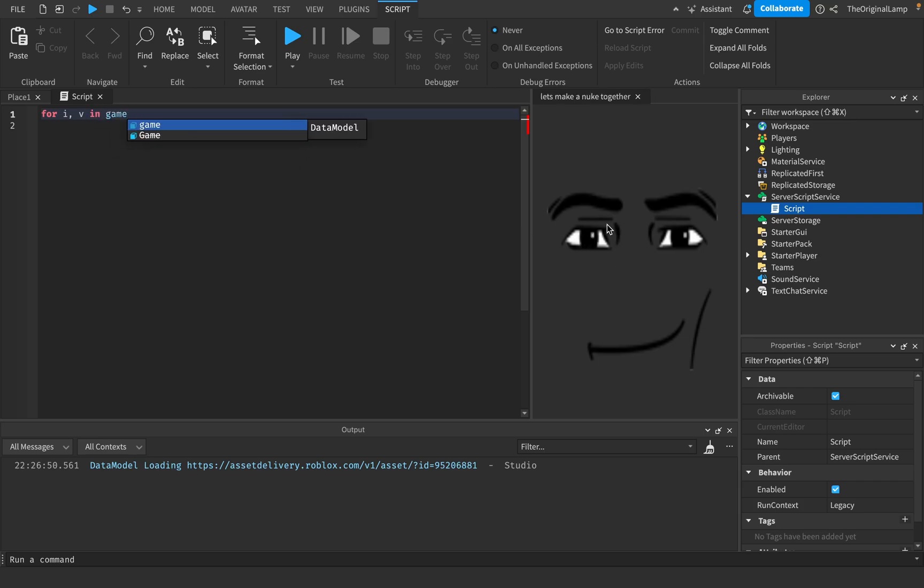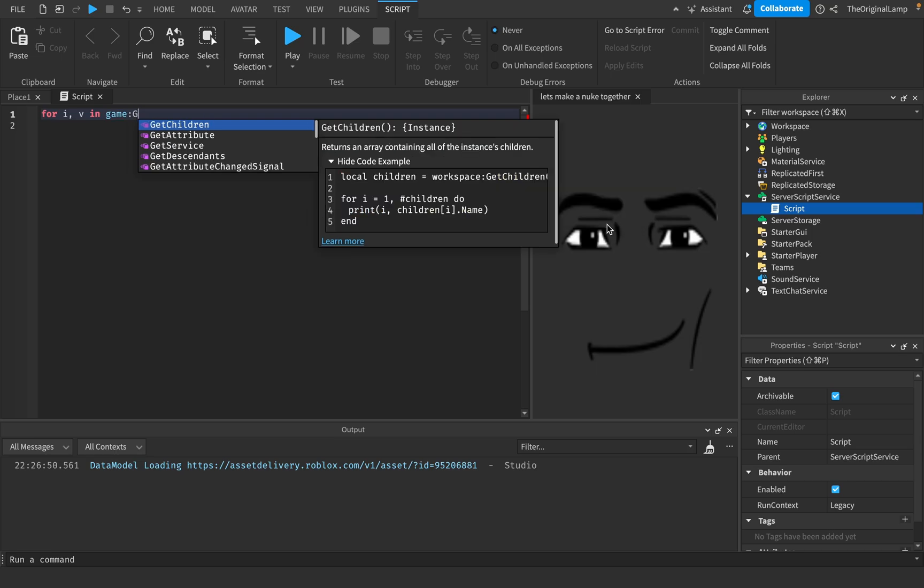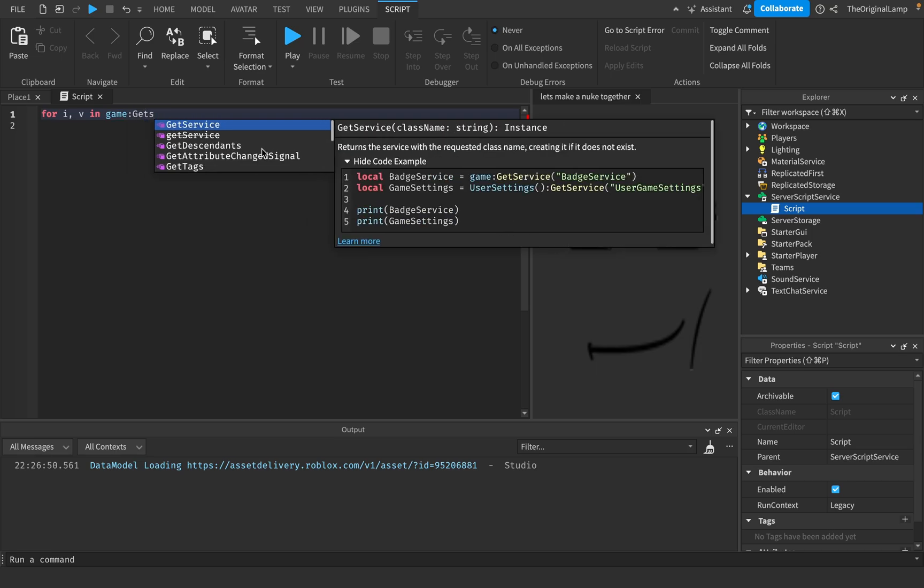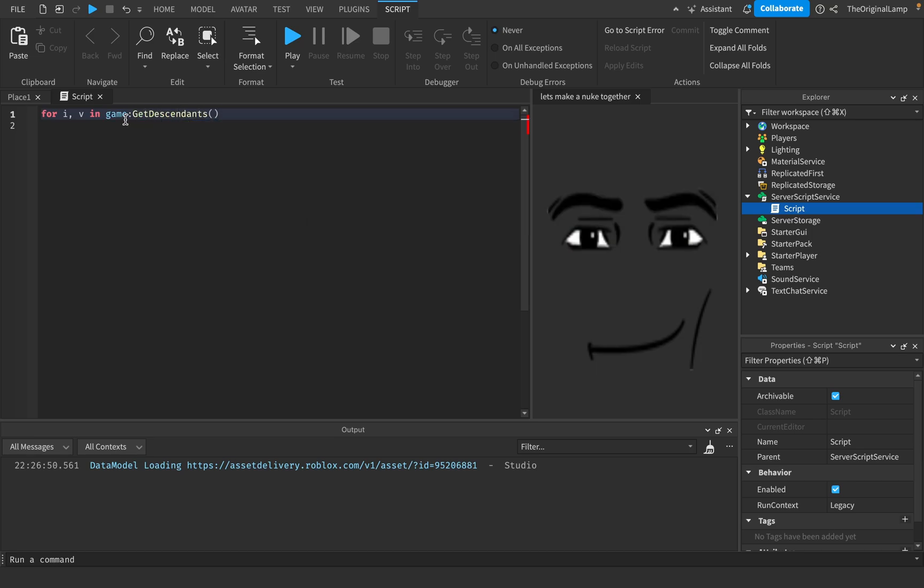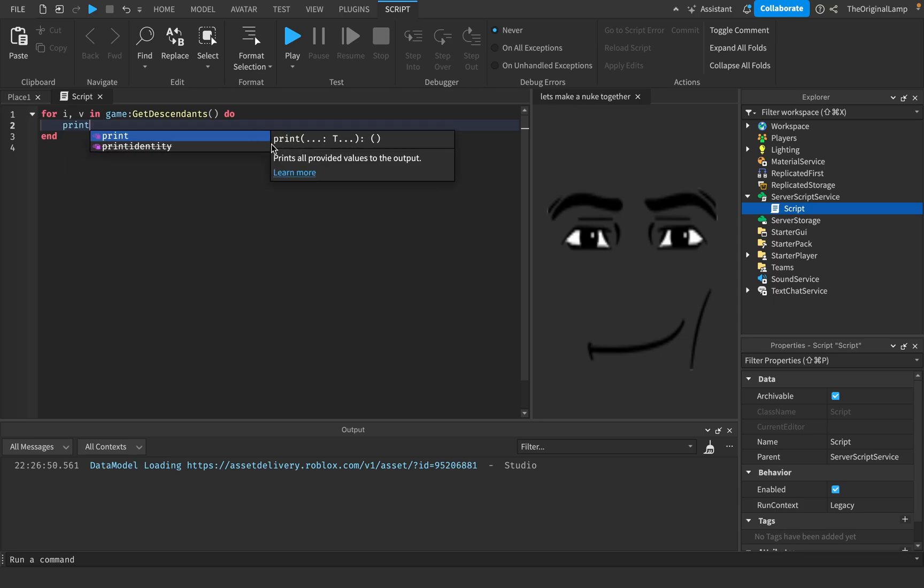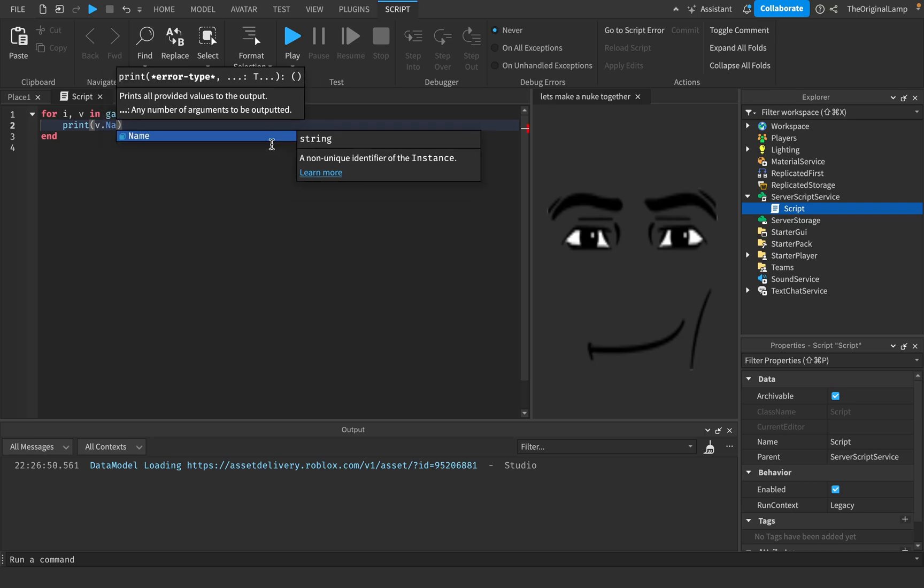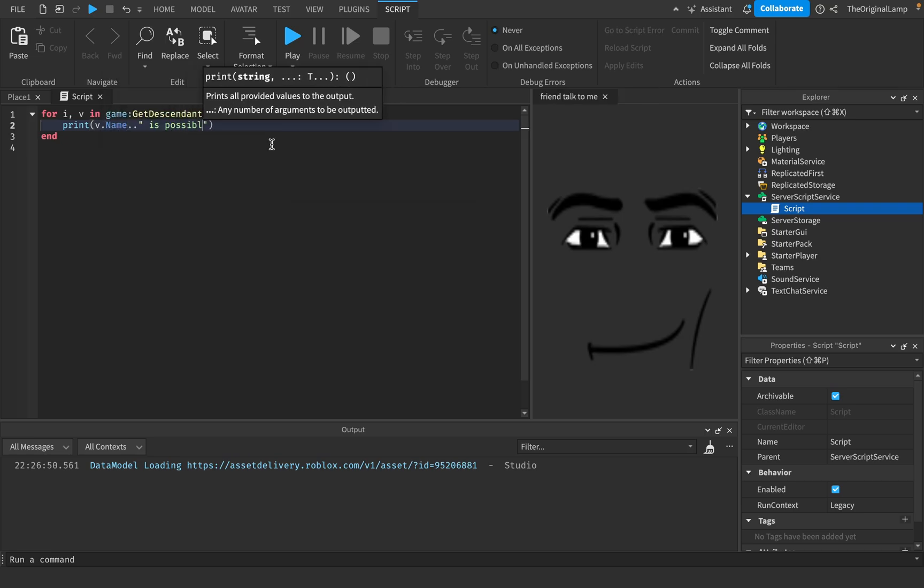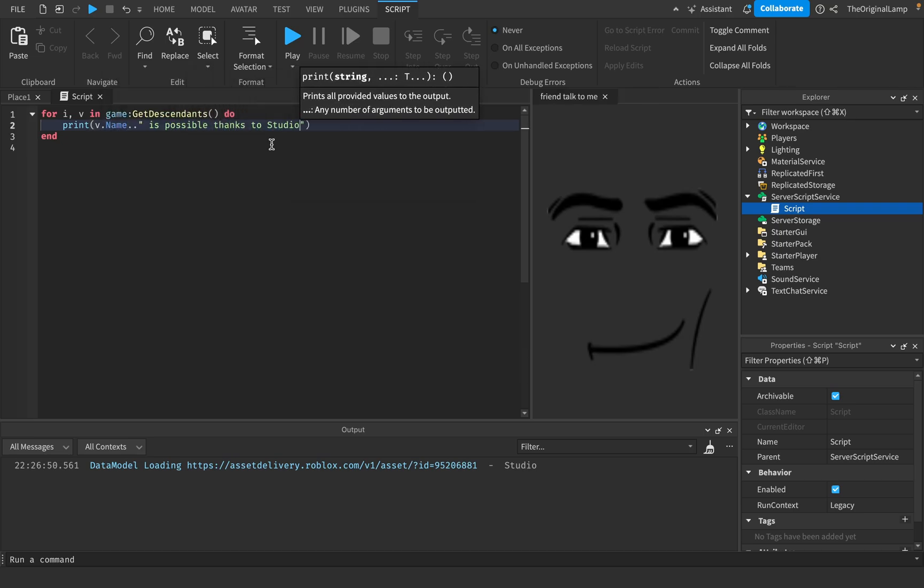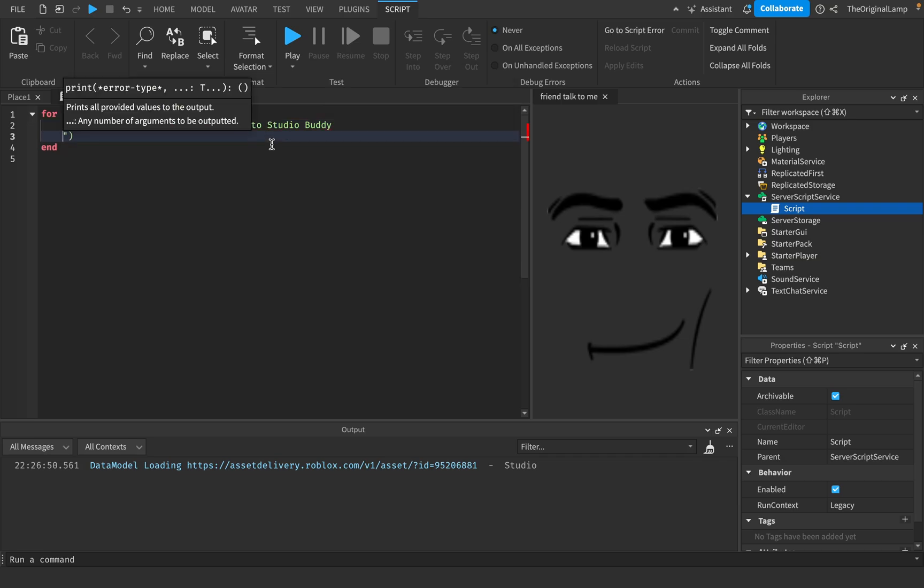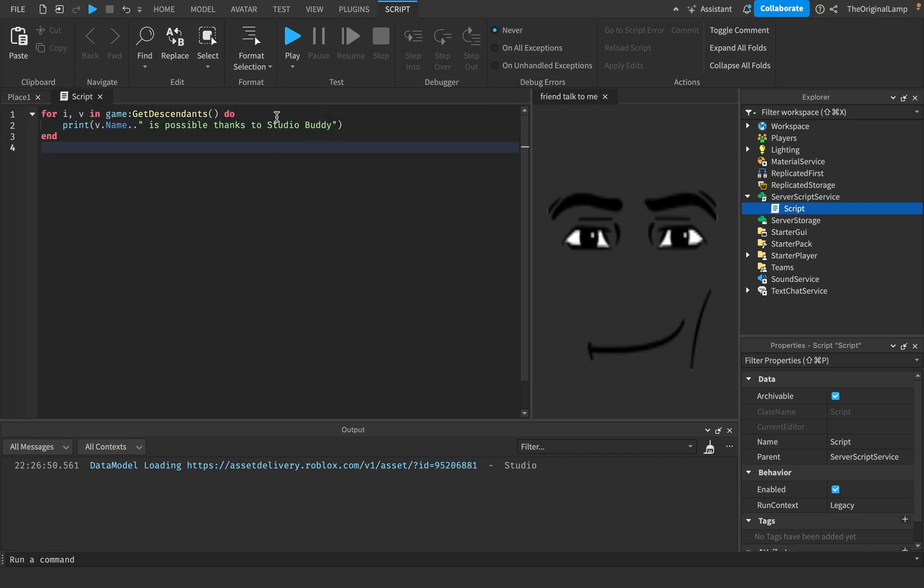So what I'll do is I'll do for e in game get descendants do. I will just say something like, print, I don't know, v.name is possible thanks to StudioBuddy, okay? Like so.